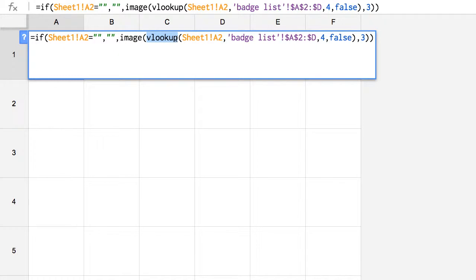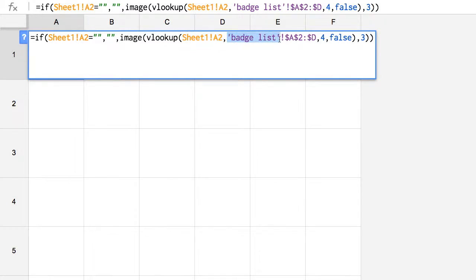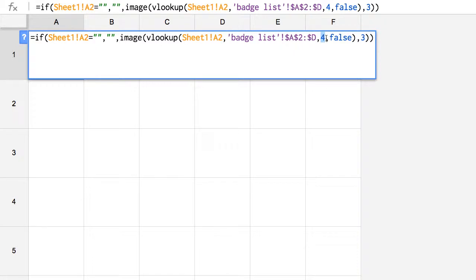So VLOOKUP says to go find a table and look up in the table. Look up whatever is in cell A2 of sheet 1, and I'm going to look that up in the badge list with the range of A2 to D, and I want the 4th column, and the 4th column is the one that displays the code for the badge.